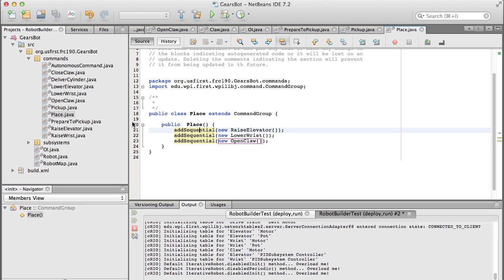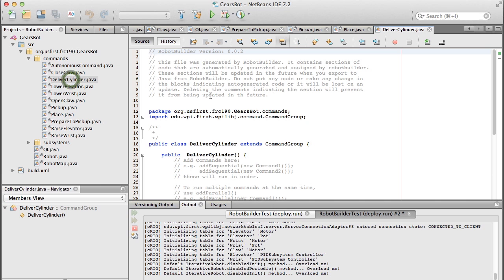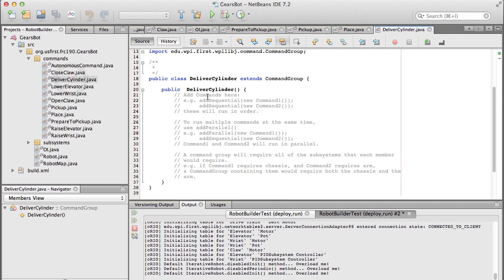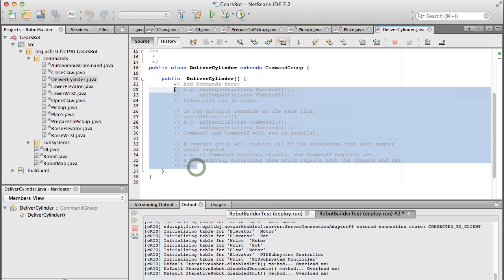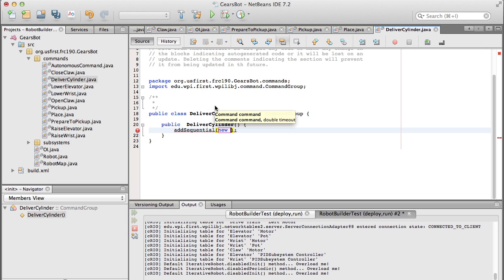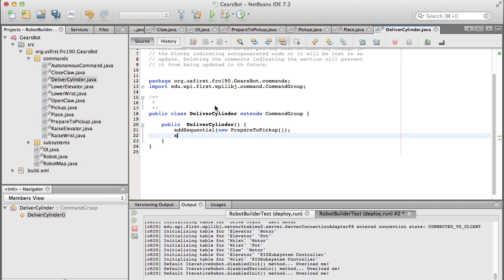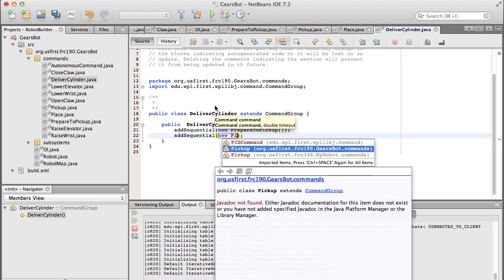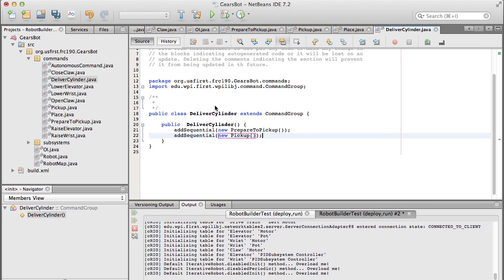So you'll notice that these command groups are just running one of those simpler commands after another. And now what we want to do is make another command group. We want to do this last command group, which is deliver cylinder. And this actually does all of that stuff together. And so you can see that you can kind of arbitrarily nest commands and command groups, so you can build up and make more and more complicated commands. And the really nice thing about this is that once you know that a command is working, then putting it into a command group is a pretty safe operation because all the commands are operating independently of each other. And so you don't have to worry about one piece of code stepping on another piece of code or anything like that.